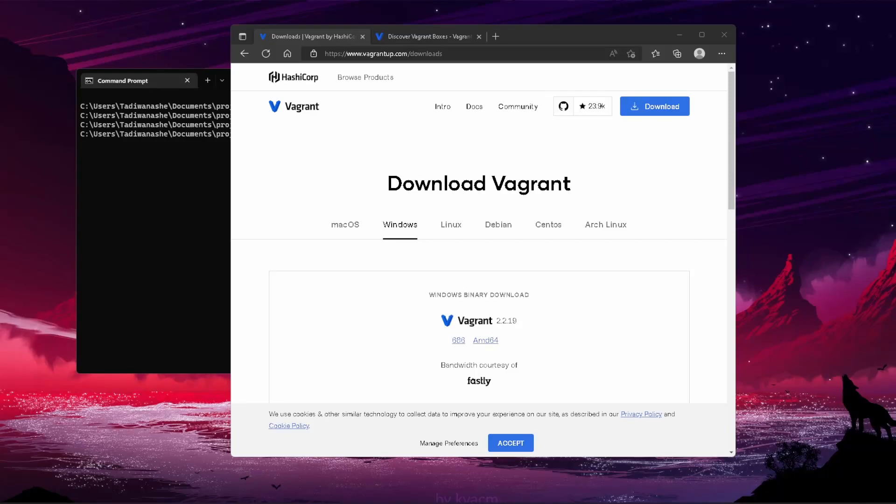Hey guys, welcome back to the channel. In this video, we're going to start getting into the meat and potatoes of our lab build. One big part of building home labs is automation. We're able to spin up a ton of VMs or one specific VM in a matter of seconds, and this is not possible if you try to do everything manually.